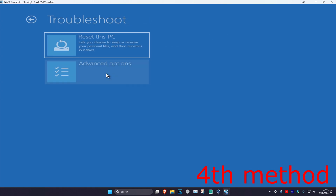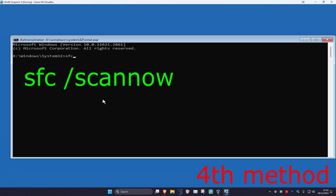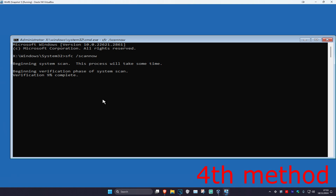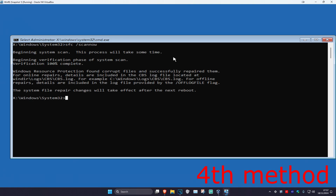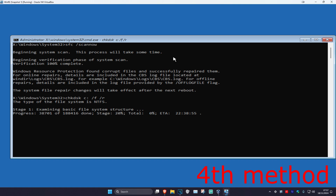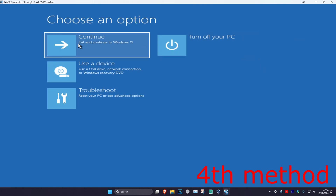For the next method, you want to click on troubleshoot, advanced options, and then command prompt. Once you run this, we're going to type in 'SFC /scannow' and click enter, then run the scan. Next, type in 'CHKDSK C: /F /R' and click enter — run this final scan as well. In my case I cancelled it because it takes too long for the tutorial, but you want to run both the SFC scannow and CHKDSK scans. Once they've both been completed, close out and then continue to Windows to see if that works for you.